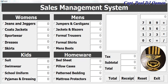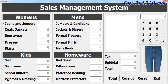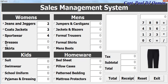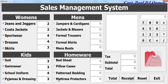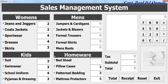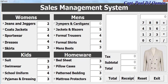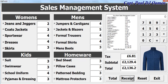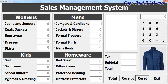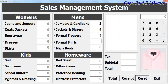Hi and welcome to the Sales Management System developed using Excel VBA. Let me show you how it works. You can enter a body in there, click on total and print the receipts, click on reset, and then repeat exactly the same thing for the next customer.